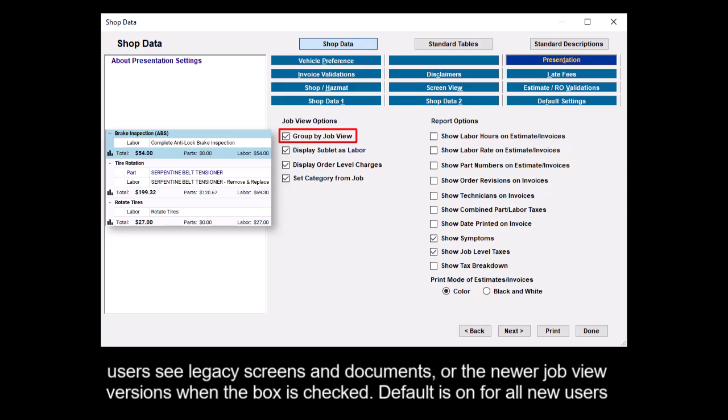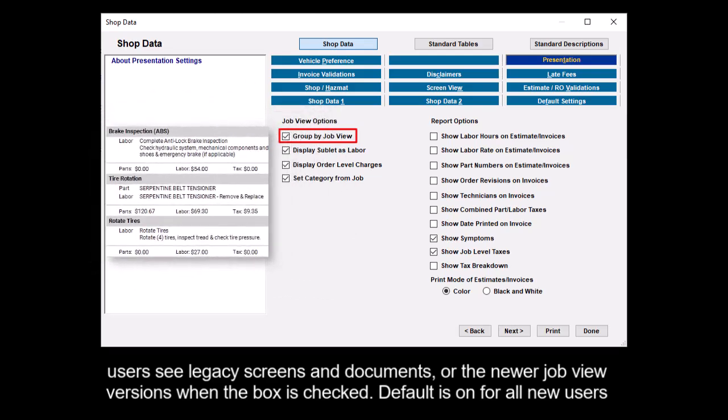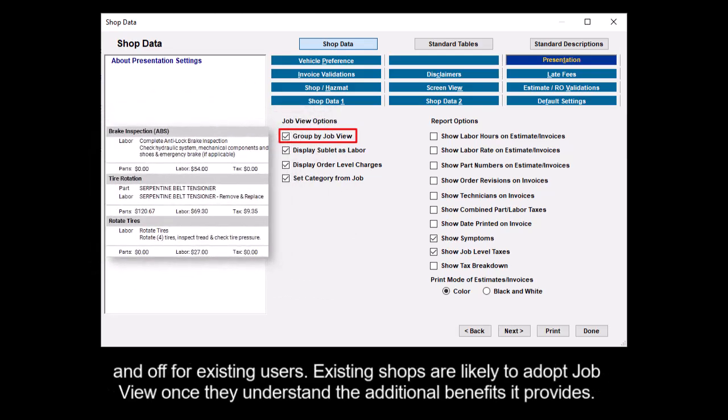Default is on for all new users and off for existing users. Existing shops are likely to adopt JobView once they understand the additional benefits it provides.